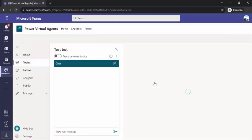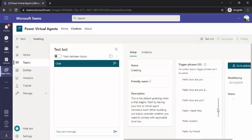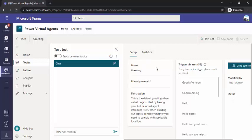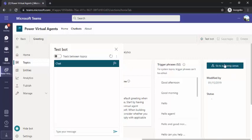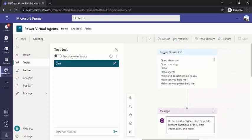If I click on any of these, you would see there are a number of trigger phrases. What are trigger phrases? Whenever a person starts typing any of these, or anything matching to these, then this topic conversation would start — for example, this greeting topic would start. Then if you go to the authoring canvas, you can navigate to the real-time flow structure and see how it works.